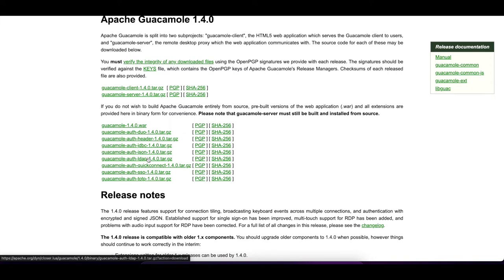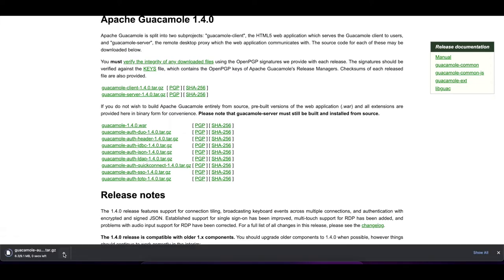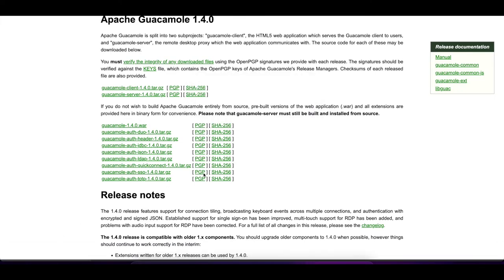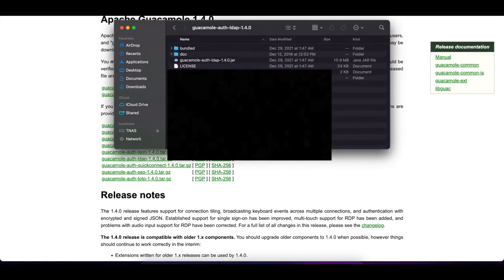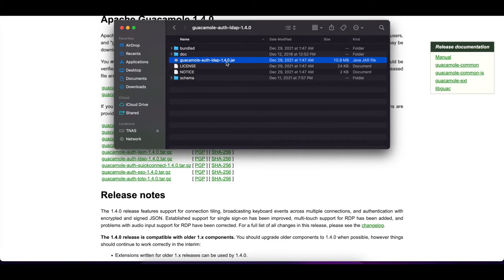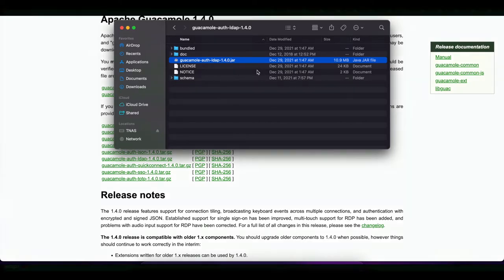We're going to click on guacamole-auth-ldap and have that download. Once it's done downloading, we're going to unzip the file. After unzipping, we can see inside the folder we have our guacamole-auth-ldap-1.4.0 JAR file.